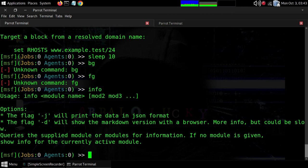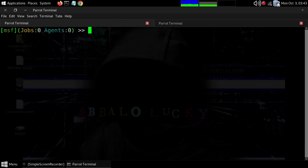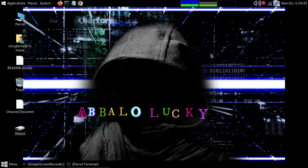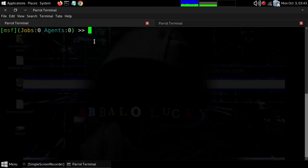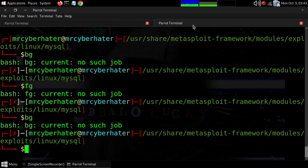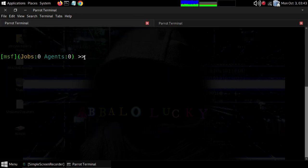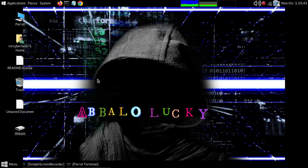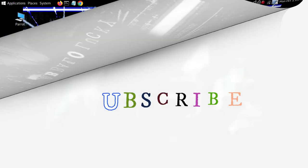Anyway, I hope you liked this video. These are the basic key tools and commands in Metasploit.